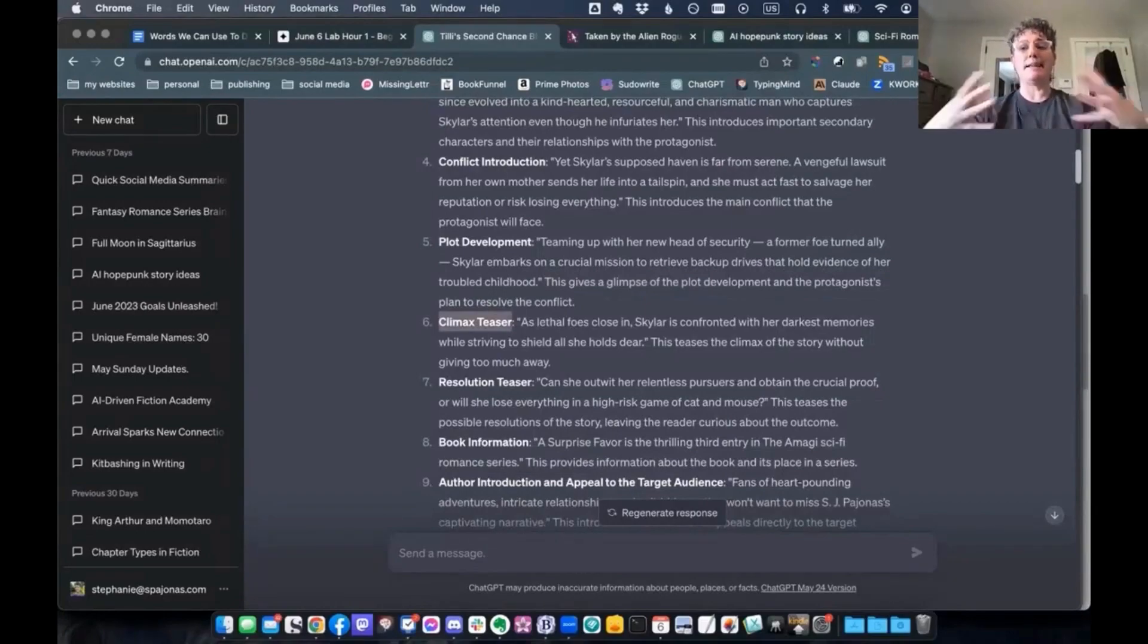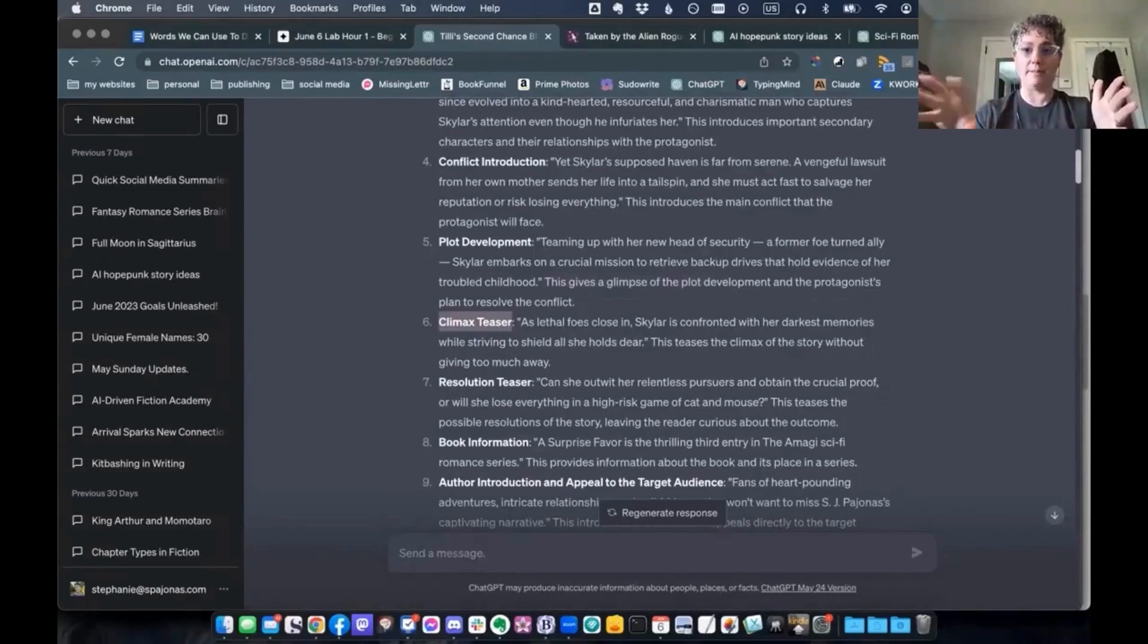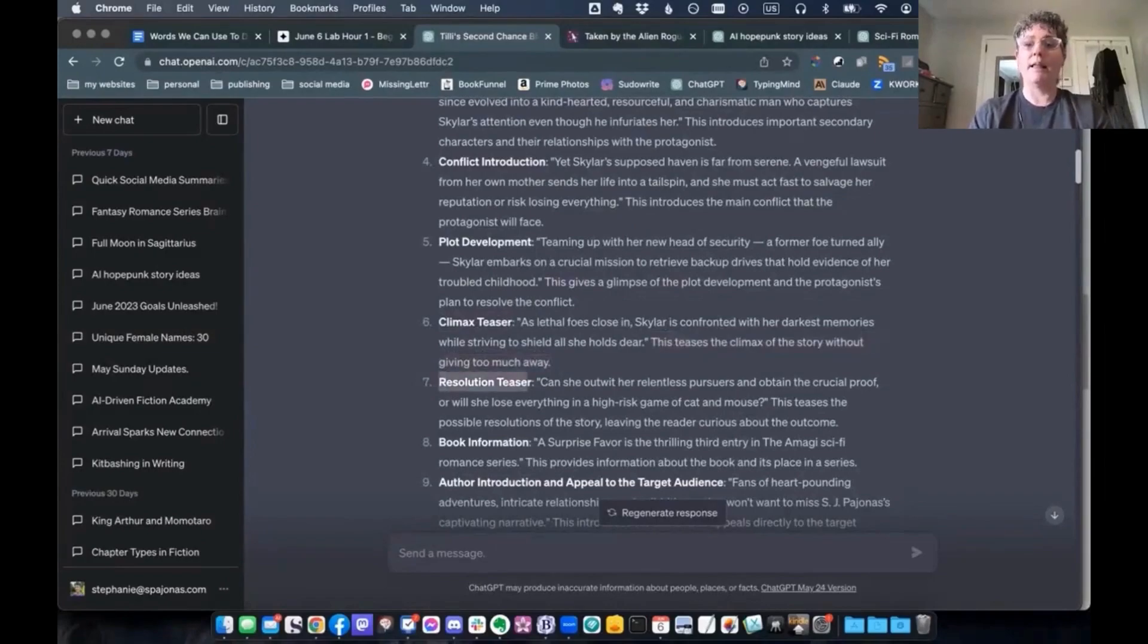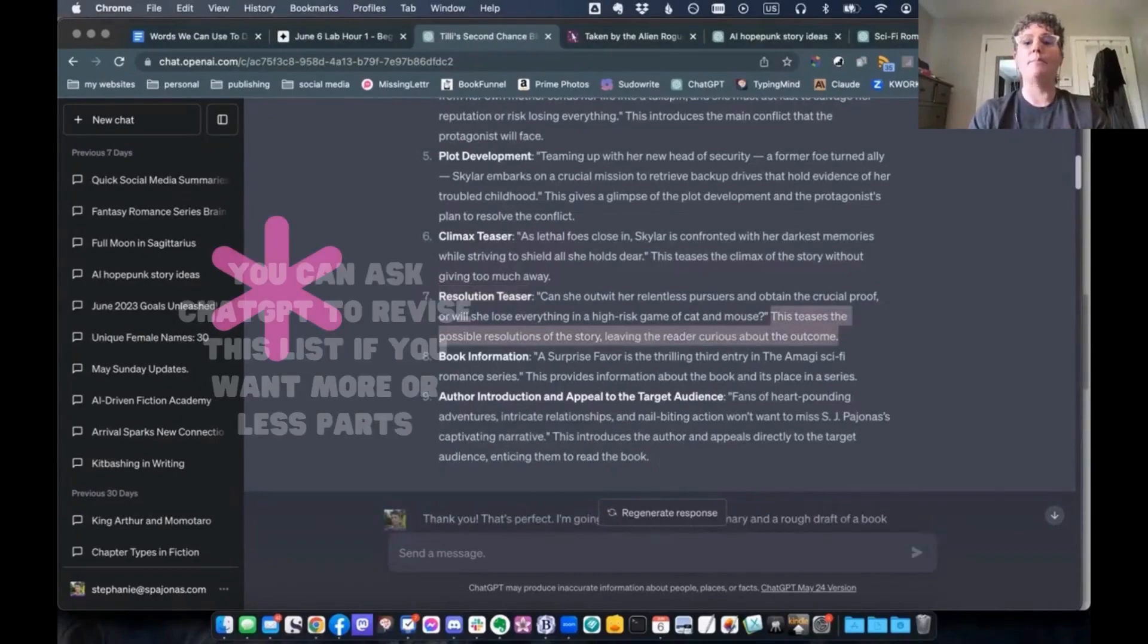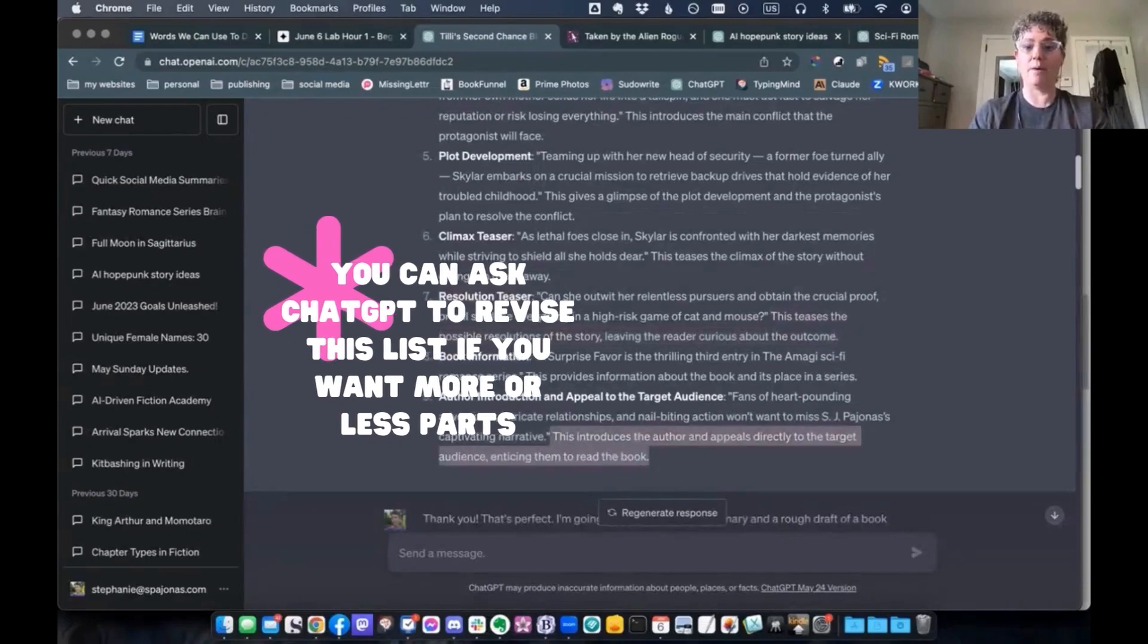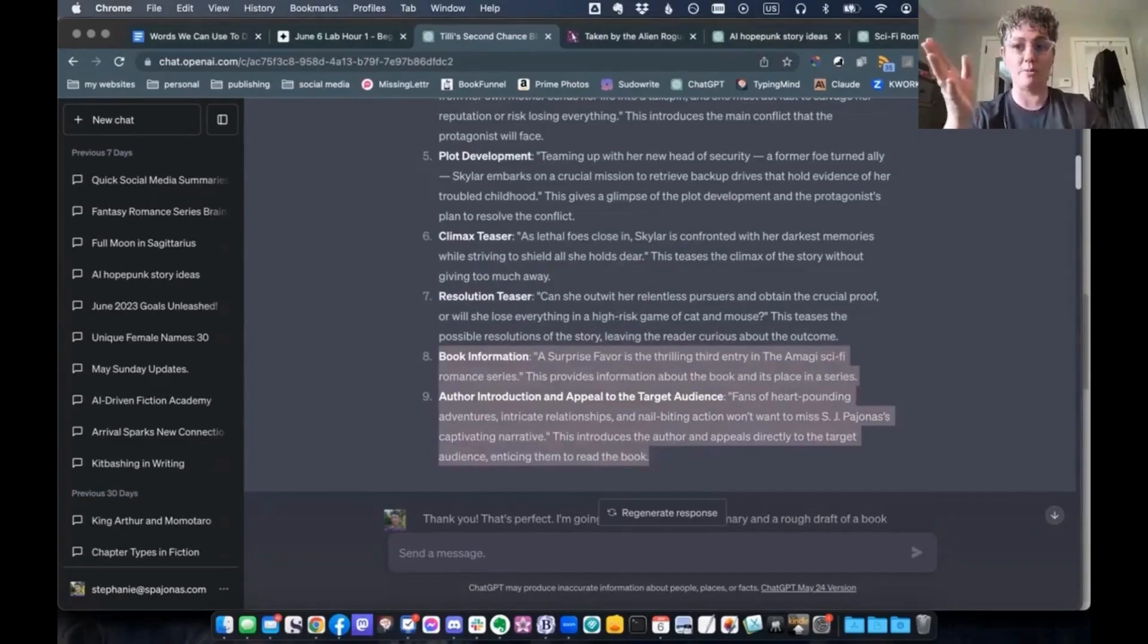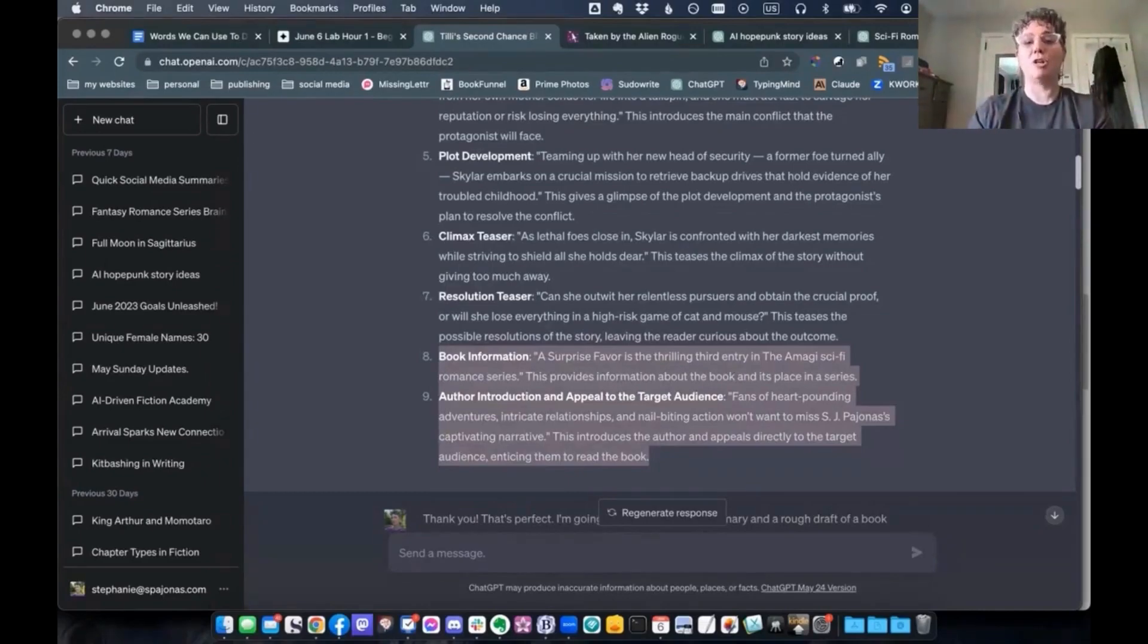You're basically teasing the story in generally the first act up to the first act turn, and maybe a little hint about what happens in the rest of the story. But you're never giving away the whole story. Because why would we do that? We want people to buy the book and read it and get the whole story. Resolution teaser. So this is usually those couple of questions at the end of the blurb. Book information. Author introduction and appeal to the target audience. This is my selling paragraph at the end. This is good to know that for you, if you're not really into that selling paragraph at the end, you can always just take it off.